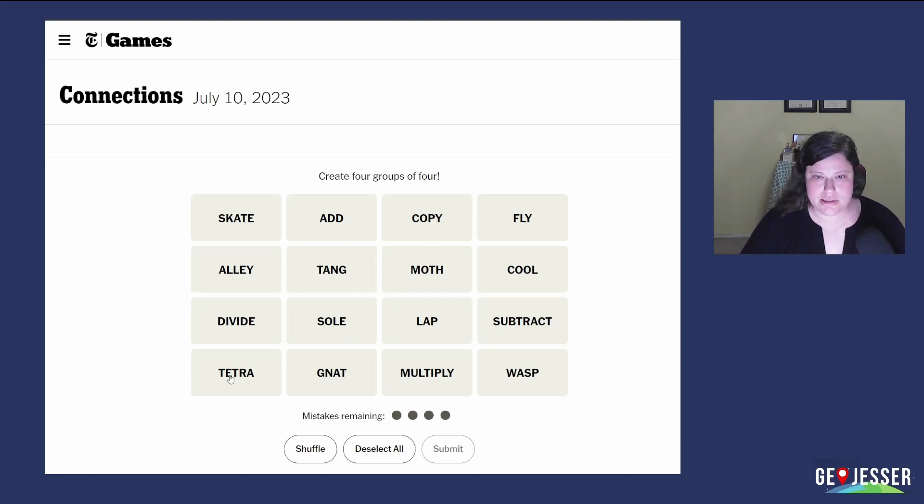A tang and a tetra are kinds of fish. Are there more kinds of fish? Not seeing it.